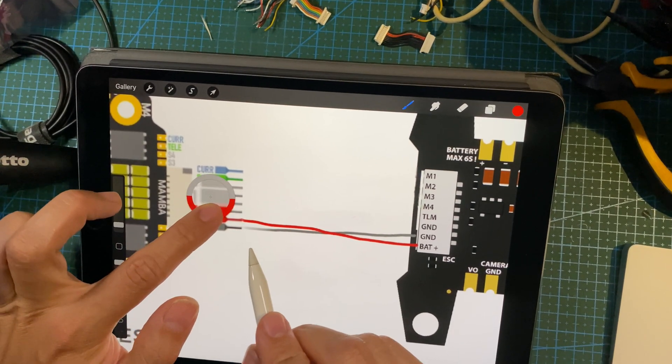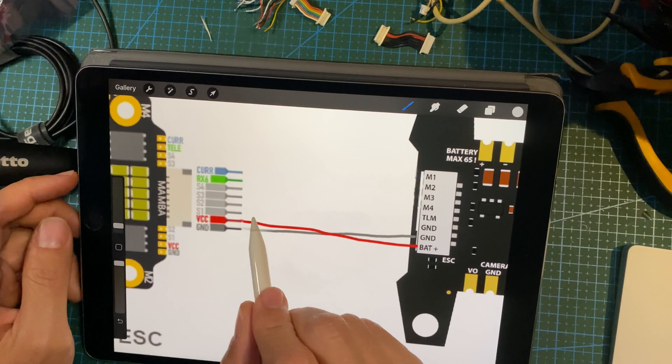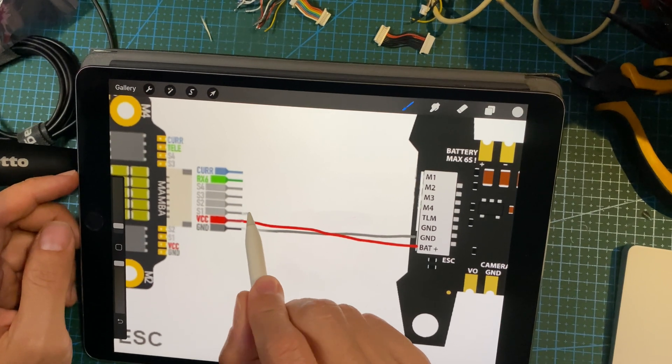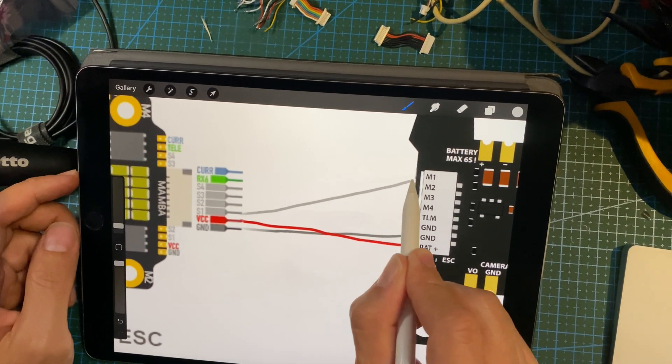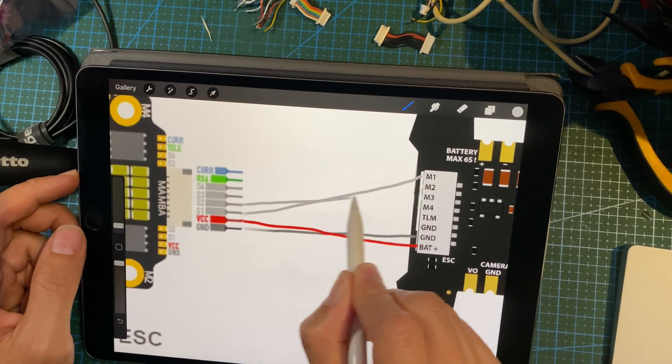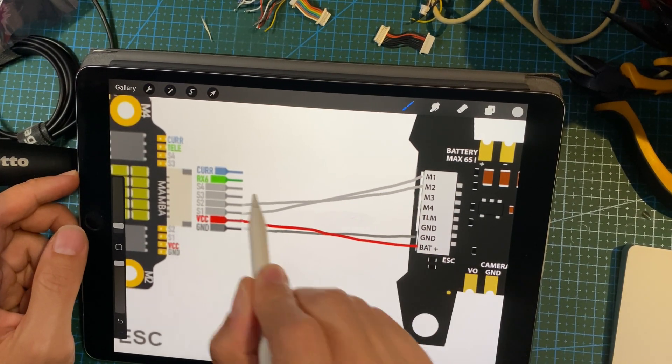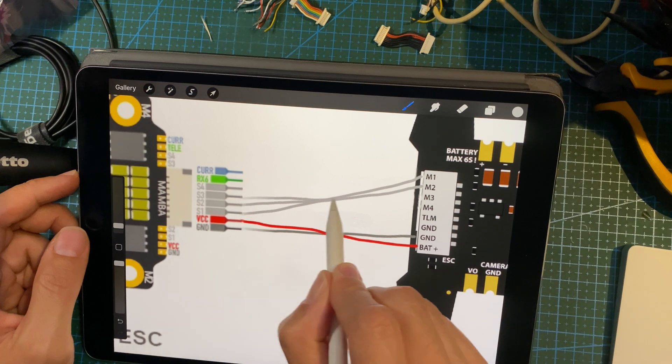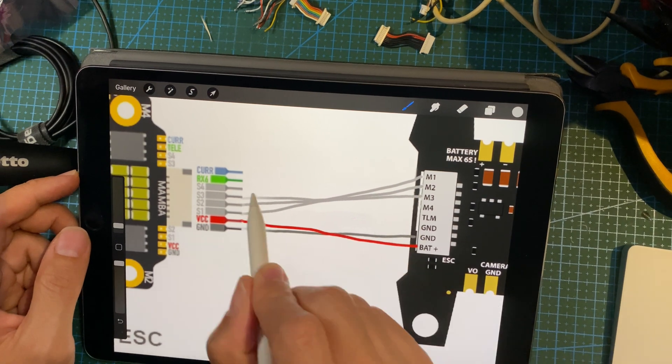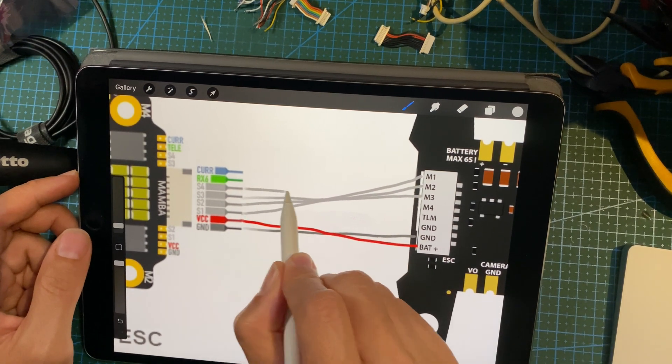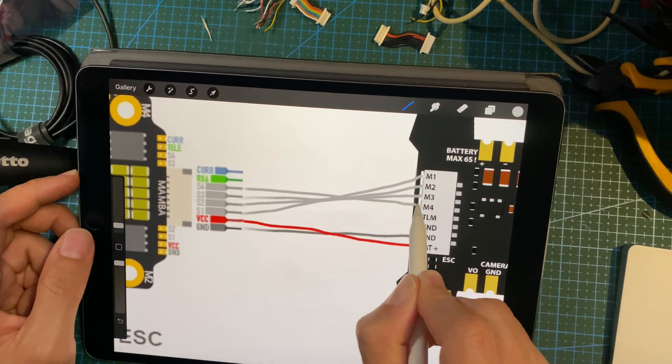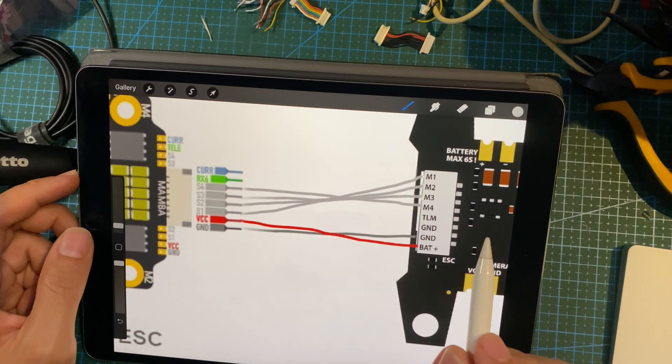And then you have the four motor wires, so S1 M1, S2 M2, so on and so forth, and S4 to M4.